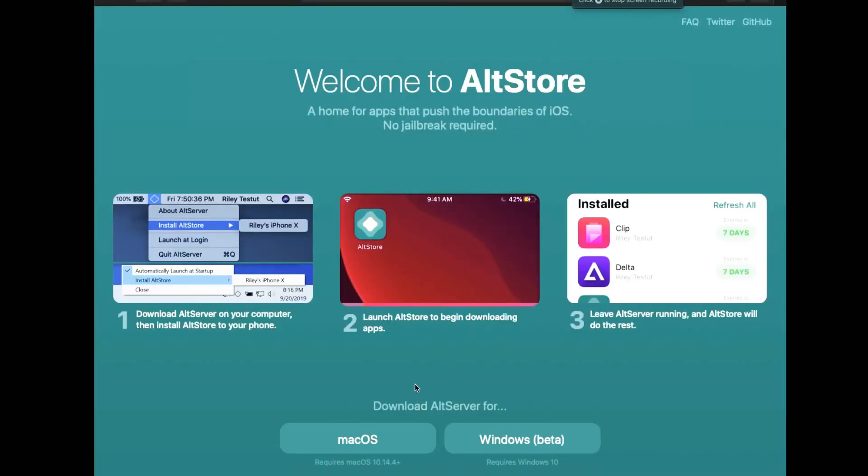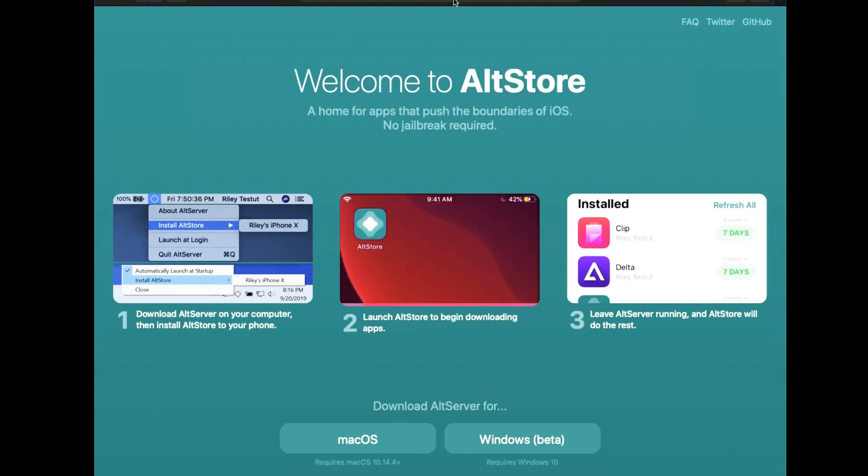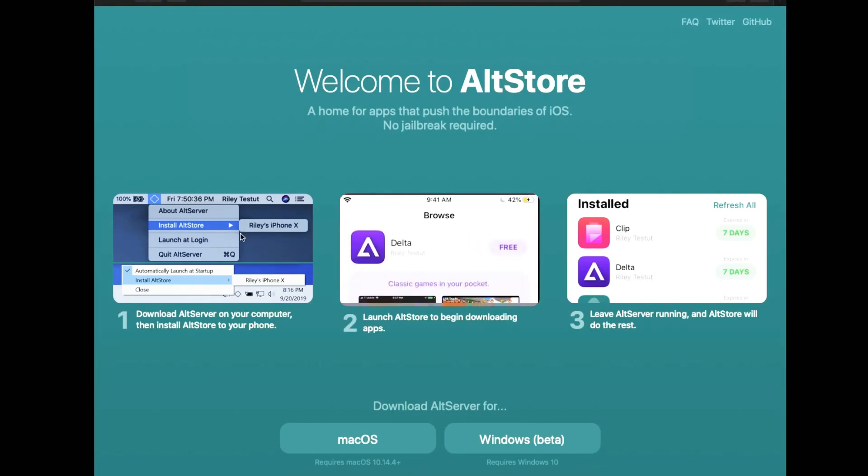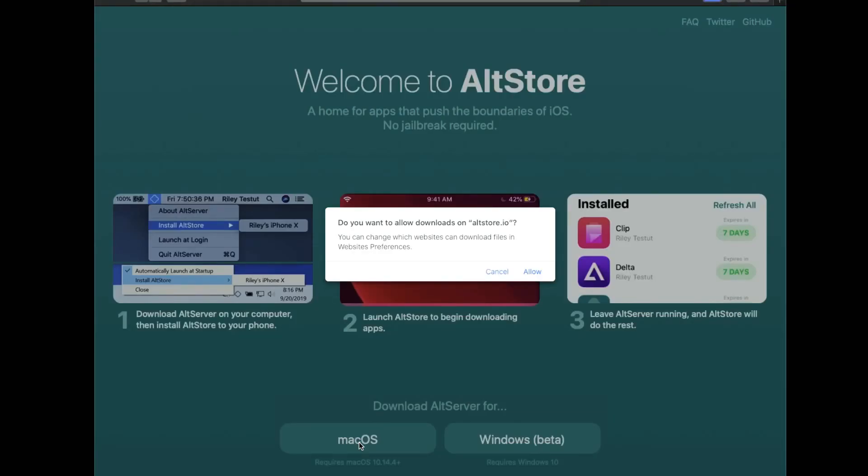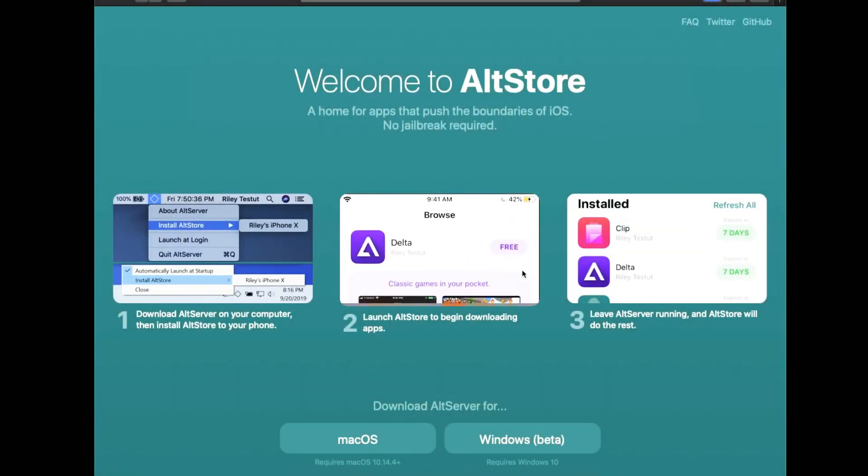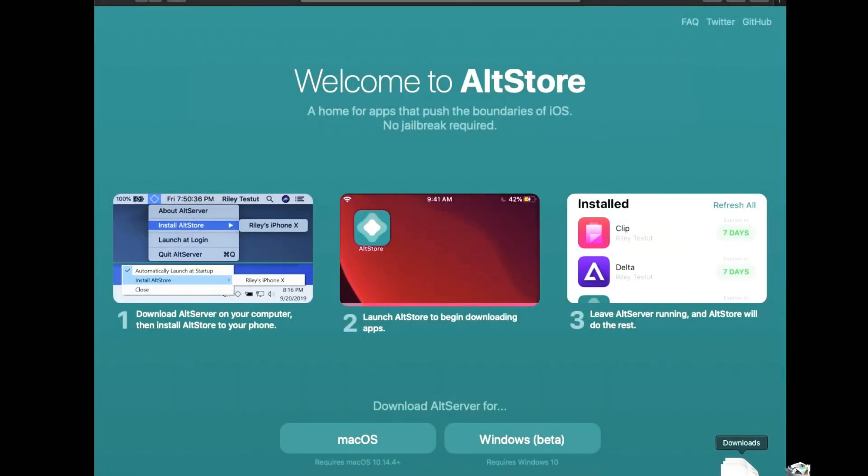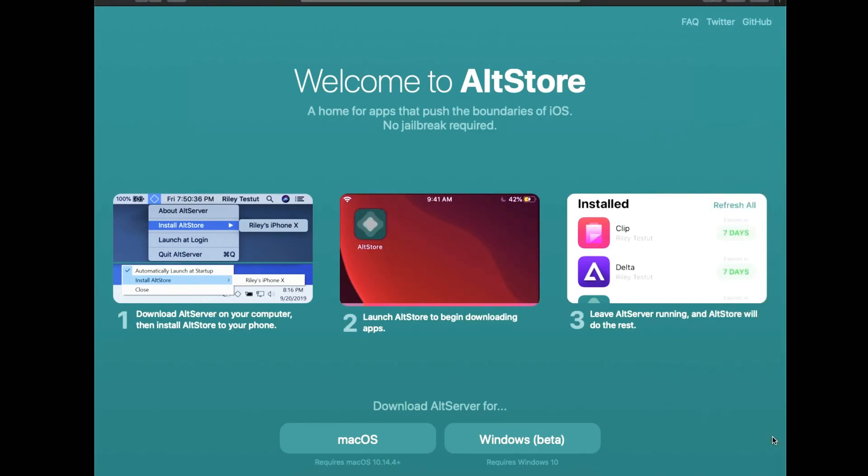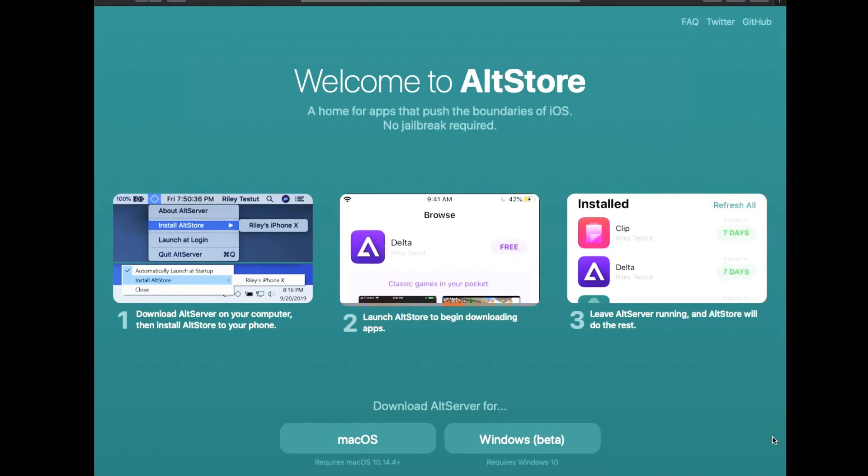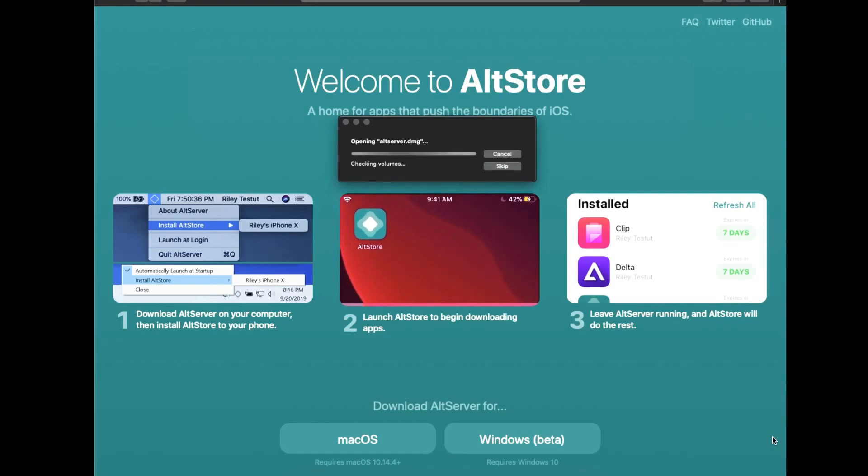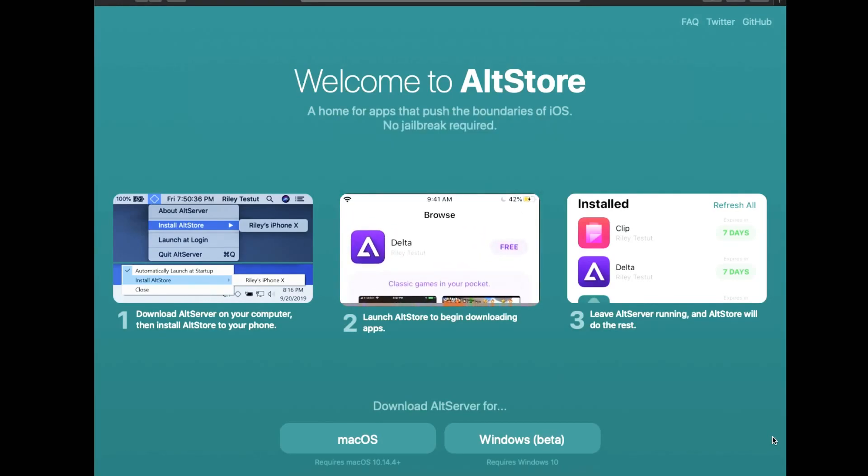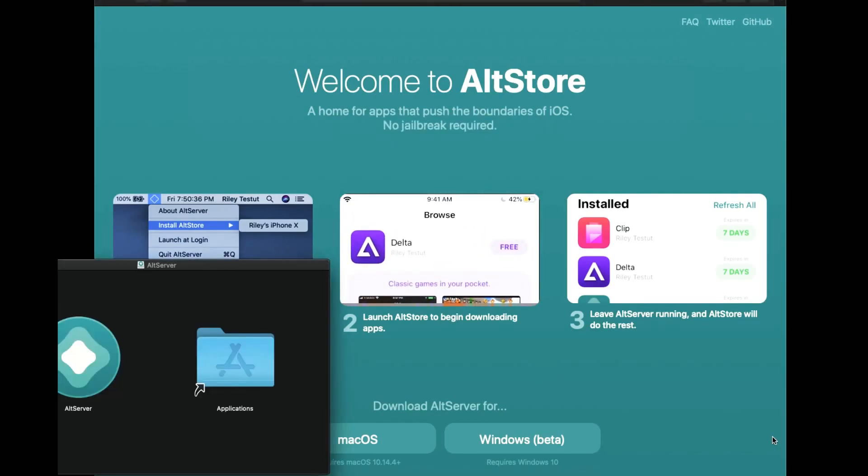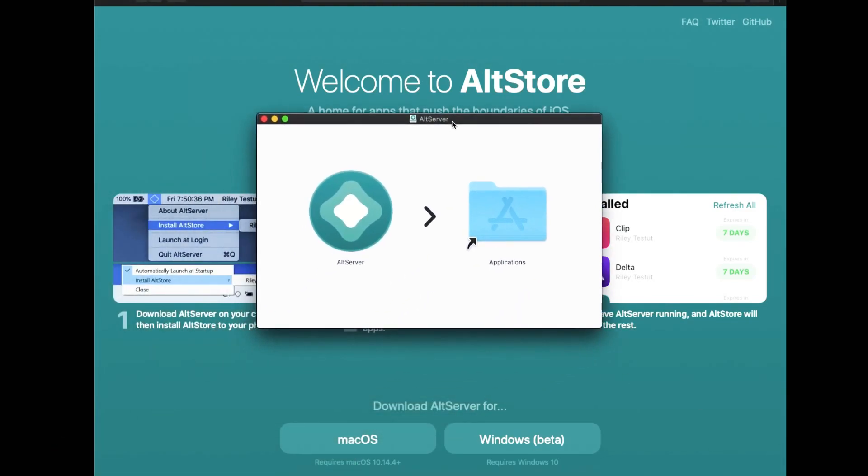Now we are on our Mac mini and we're going to install this AltStore by going to altstore.io. Basically once you're on that website you're just going to click macOS or Windows if you are using Windows. In this case we are using macOS Catalina so we're just going to install it pretty easy. Basically drag and drop once it's done installing, you'll be able to drag and drop it from a little menu here to our applications folder.